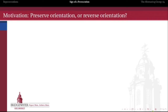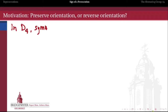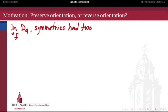The motivation for the alternating group is to think about whether or not a permutation in the symmetric group preserves orientation or reverses orientation. Where does this suggestive language come from? It might come from thinking about symmetries. Let's think about the dihedral group of the square. In D4, our symmetries really had two different flavors.